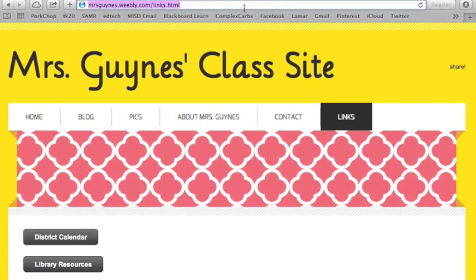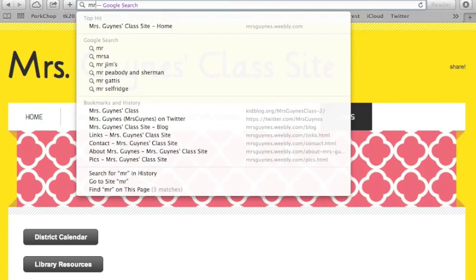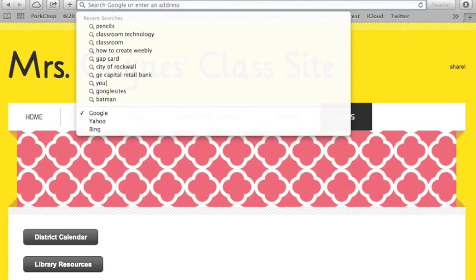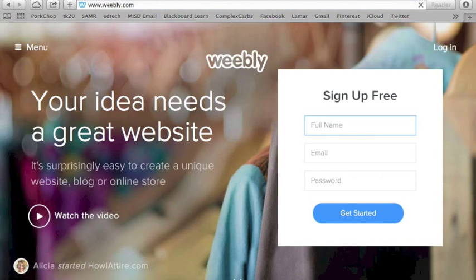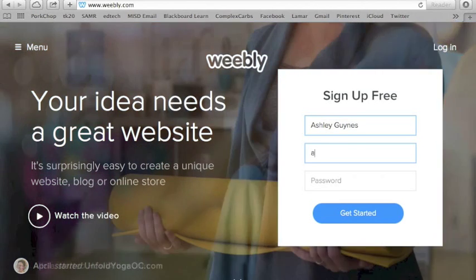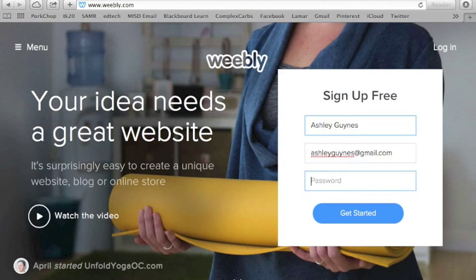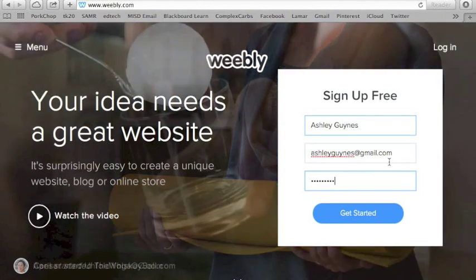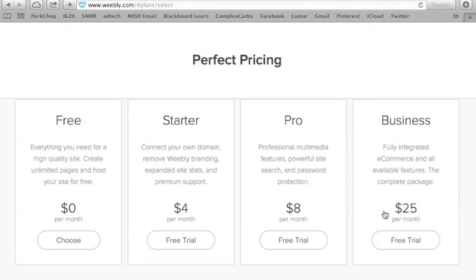To get started to make your own Weebly or website, you go to Weebly.com and it's free. You do need an email address to do this. And we're just going to choose the free one.